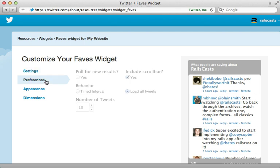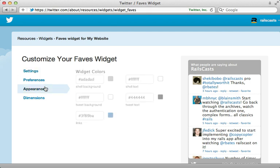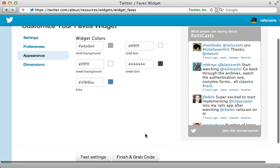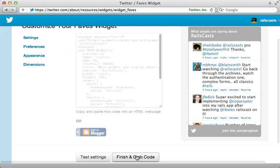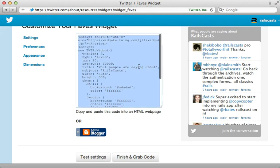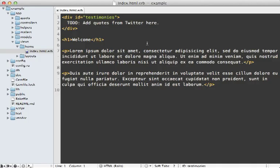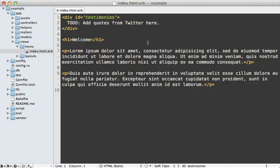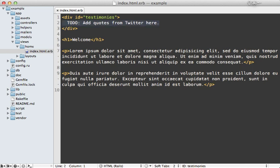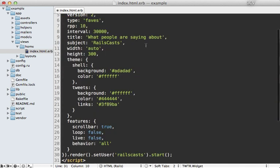And you can just configure all the settings here. And then once you do, just click finish and grab code, and it will give you an HTML snippet. So going into the view template of my Rails application, I'll just paste in the code snippet wherever I want to display that widget.